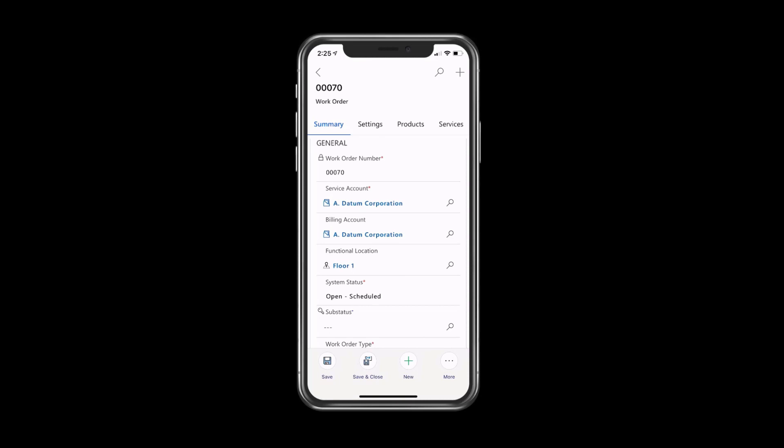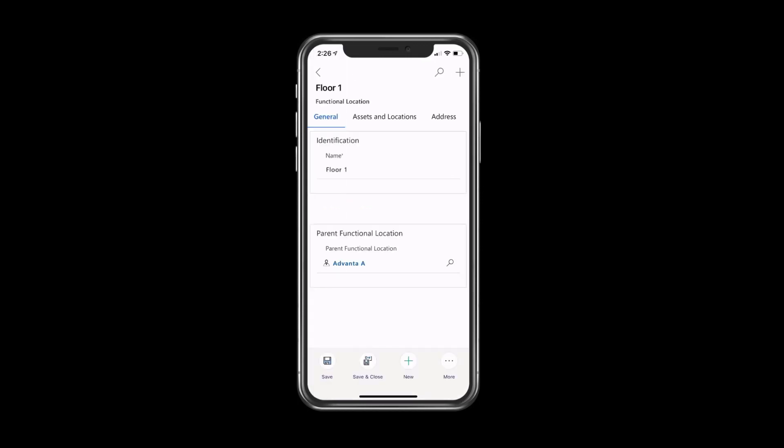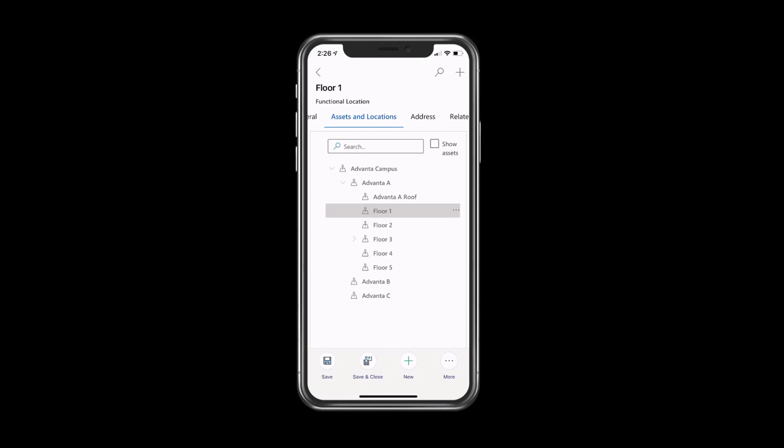Now, let's go over how functional locations work within the mobile application from the technician perspective inside a work order. From within our work order, we start by selecting Floor 1 under Functional Location and navigate to Assets and Locations.